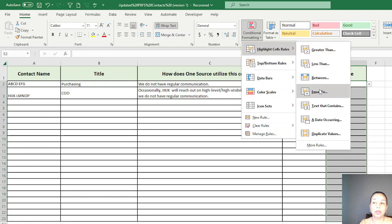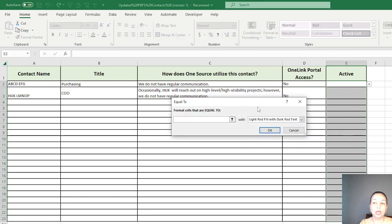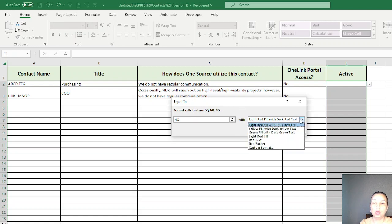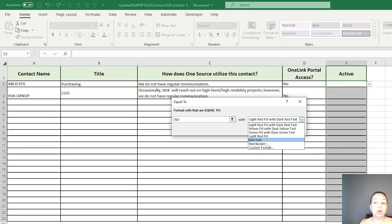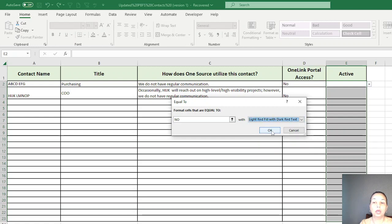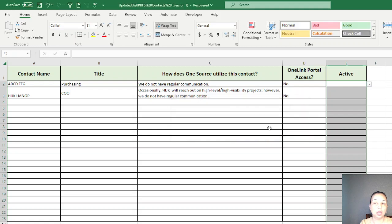Since I have two selections, I'm going to go back again and then Equal To. Then I'm going to say No. For No, I'm going to pick light red filled with dark. Again, you can still go and change the custom formatting if you like, and then say OK.